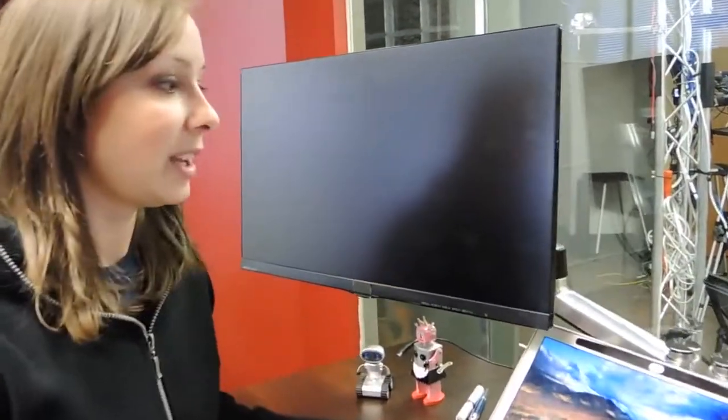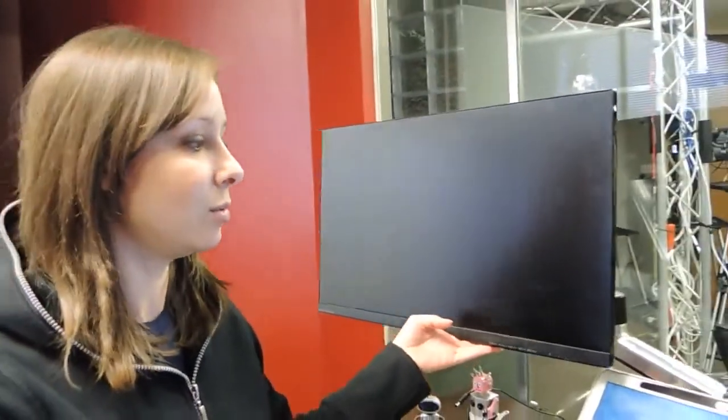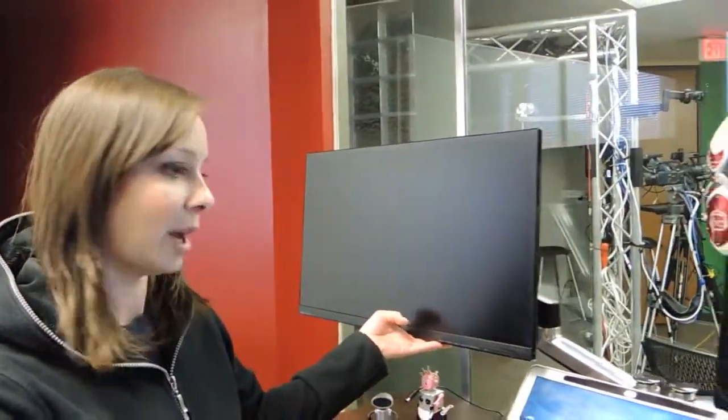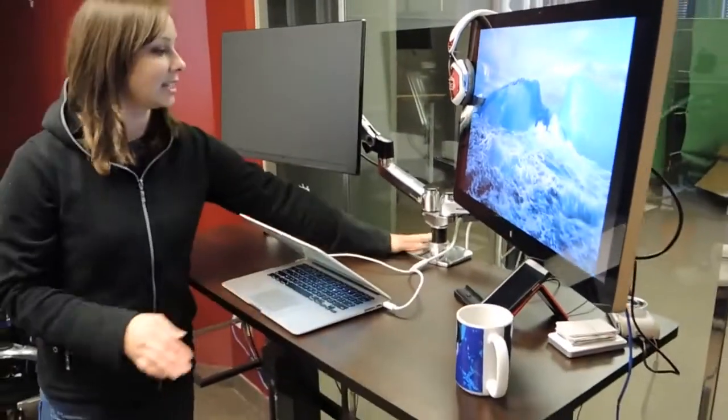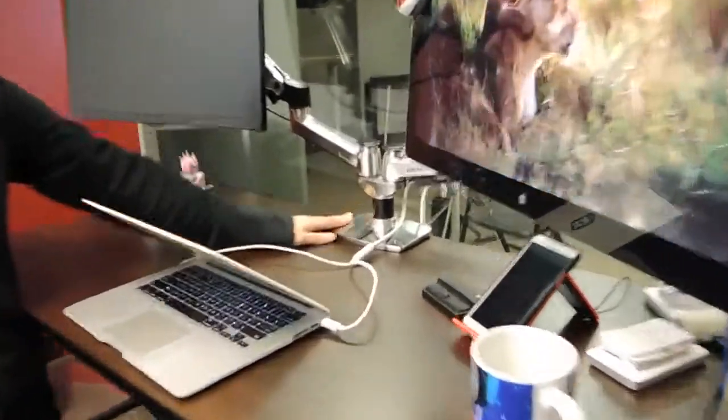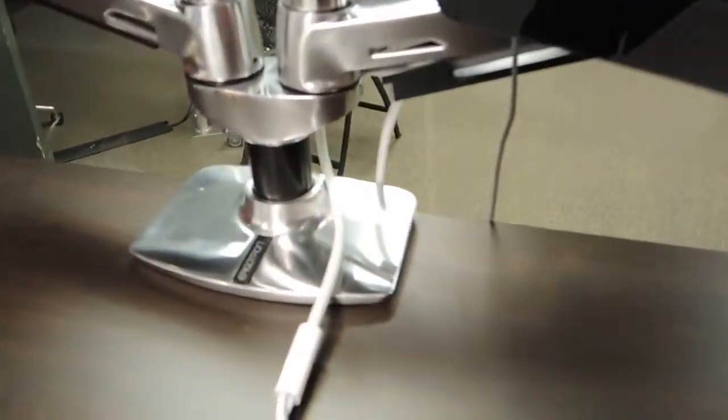And those are the Ergotron LX dual monitor arms. They just attached right nicely, neatly to the edge of the desk there. They just clamp on.